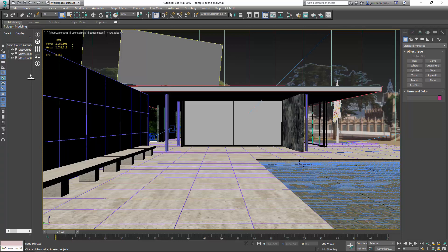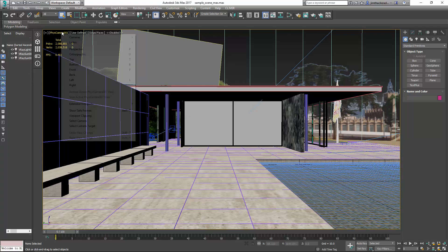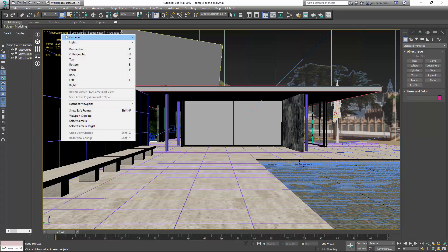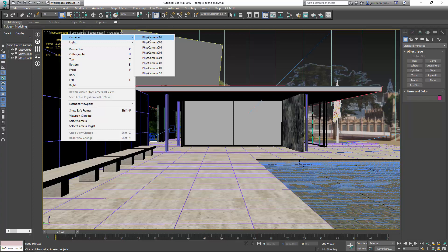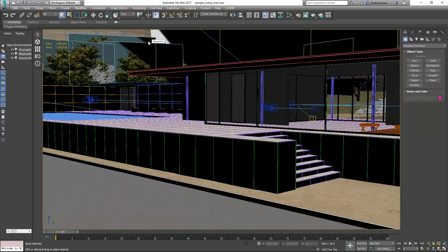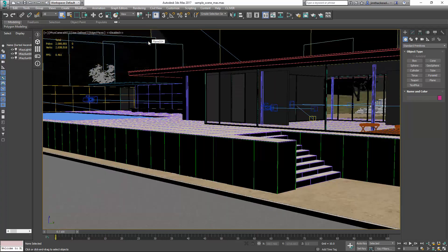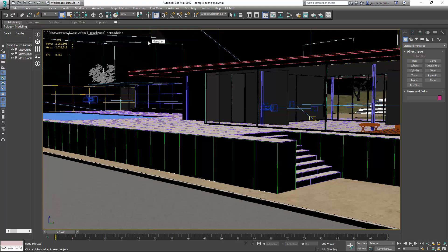If I right-click on the viewport label, you can see that this scene already has cameras set up. These will be replicated in the Clevver presentation, enabling viewers to navigate it.